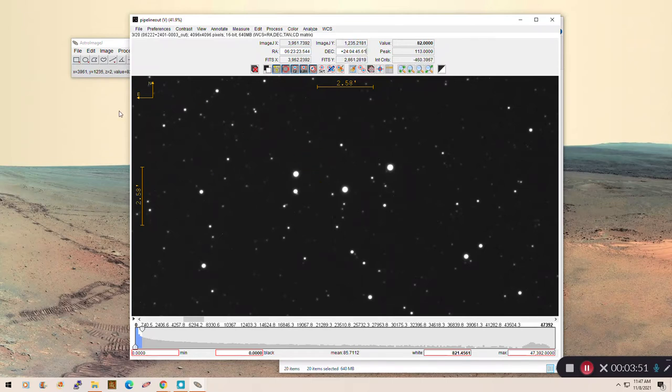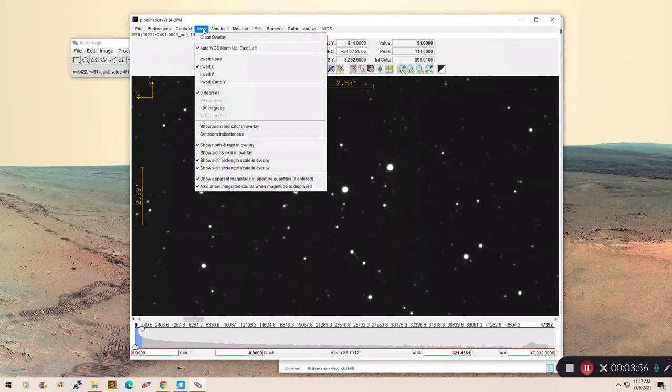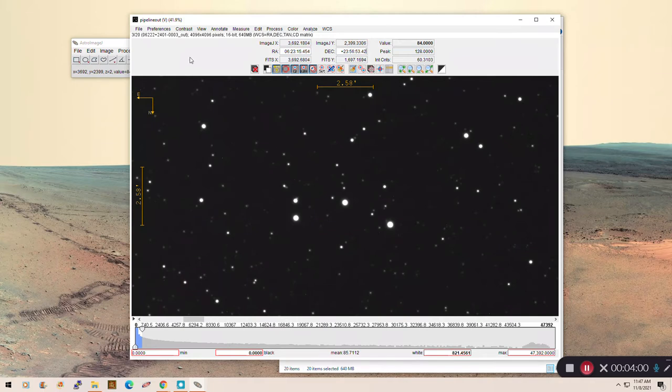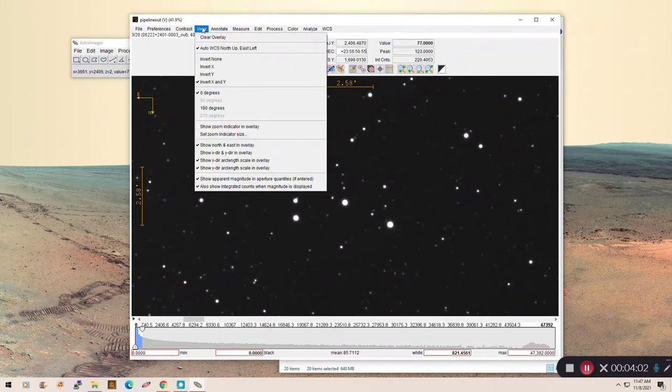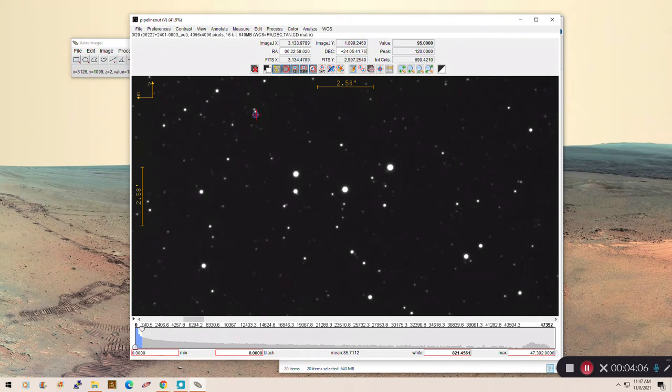Okay, so you want north is up, east left. If that's not how your images are actually set up, you can go over here, you can go to invert x and y, whatever you need to do to get it to work. So you see that wasn't right because now north is down. So we just want to invert x, perhaps. There we go. So now we're in good shape.